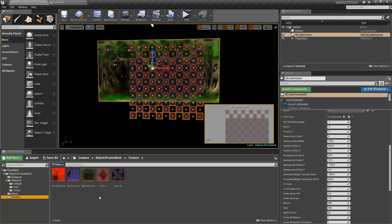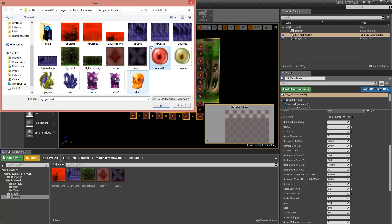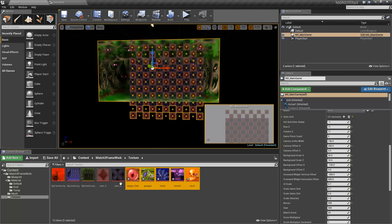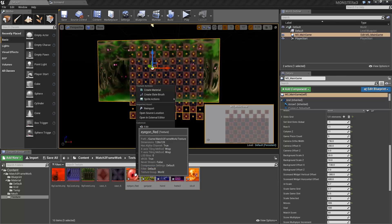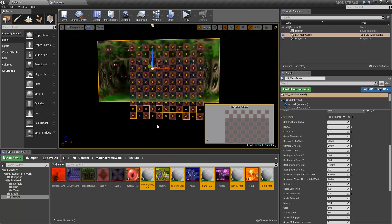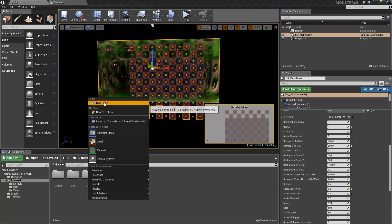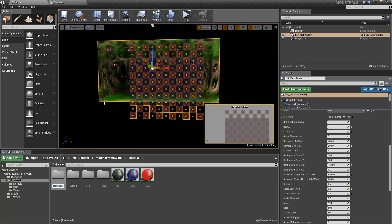We're going to go into the Textures folder and import my game pieces — this one, this one, this one, and this one. And we're going to create materials from them. I need to create a new folder called Game Pieces first.